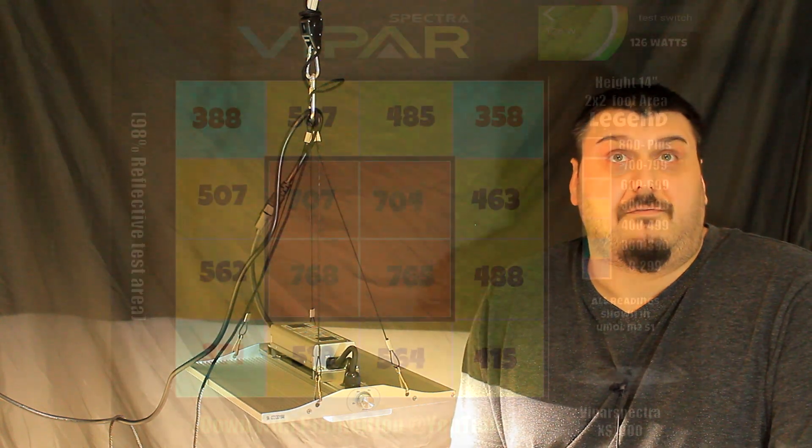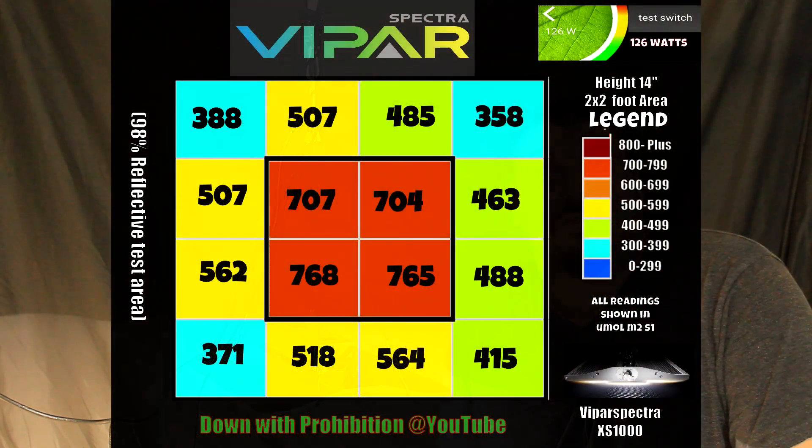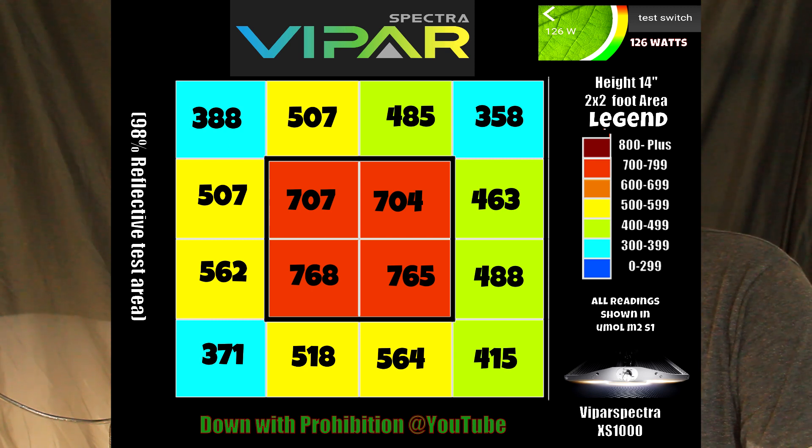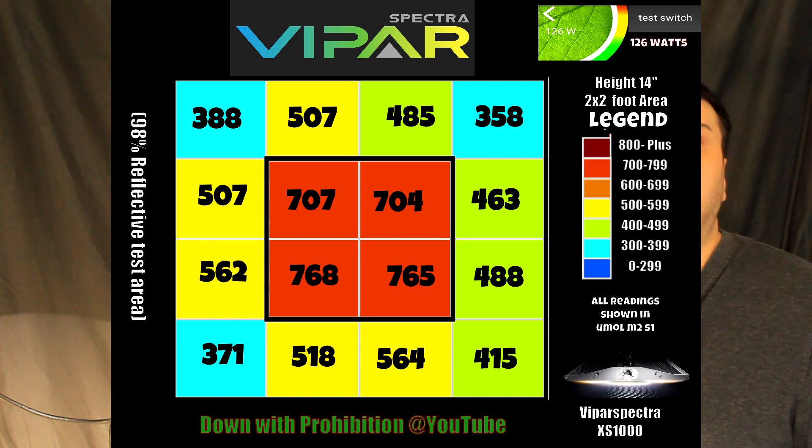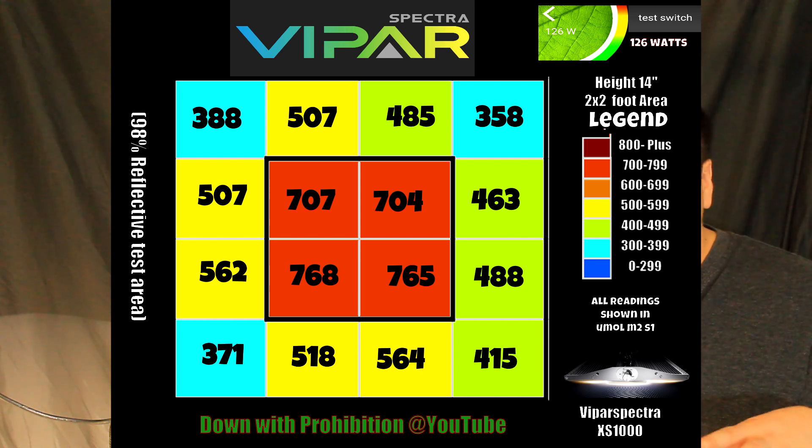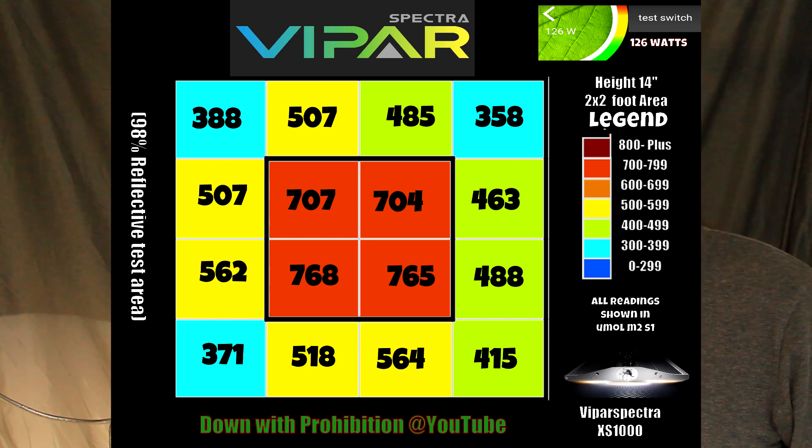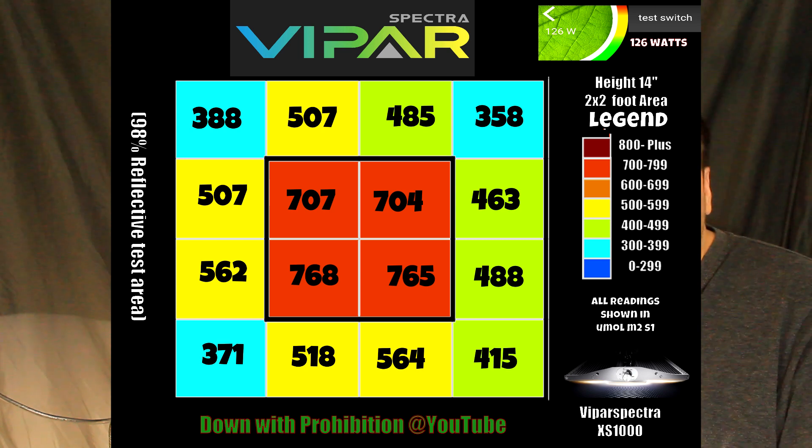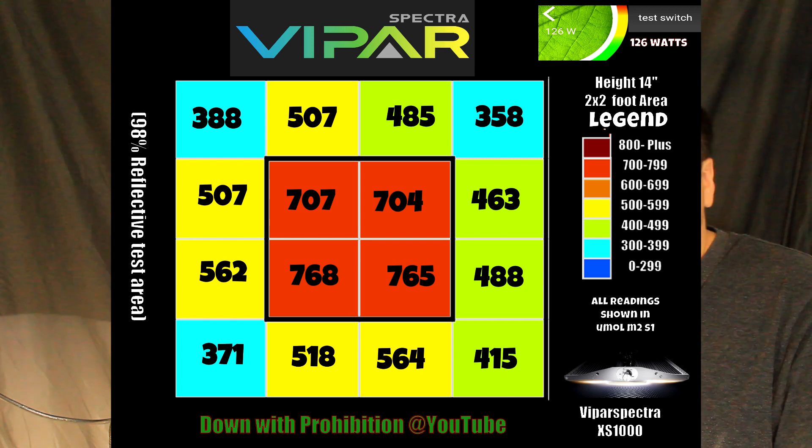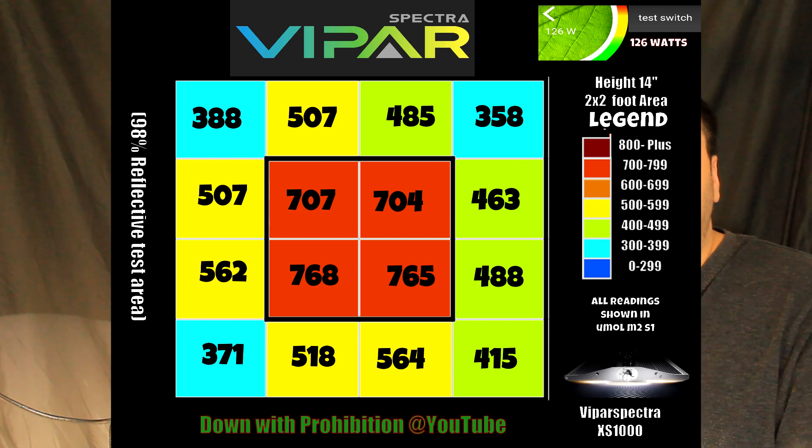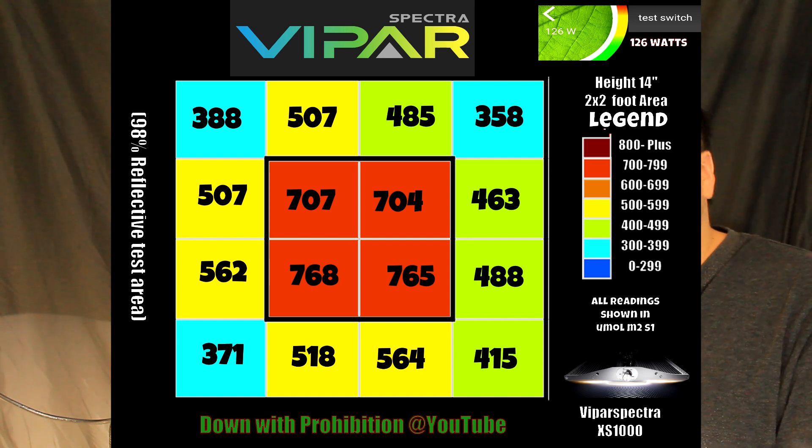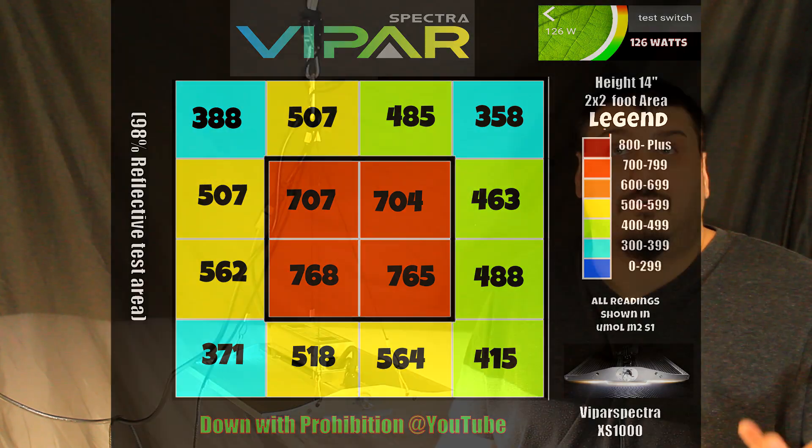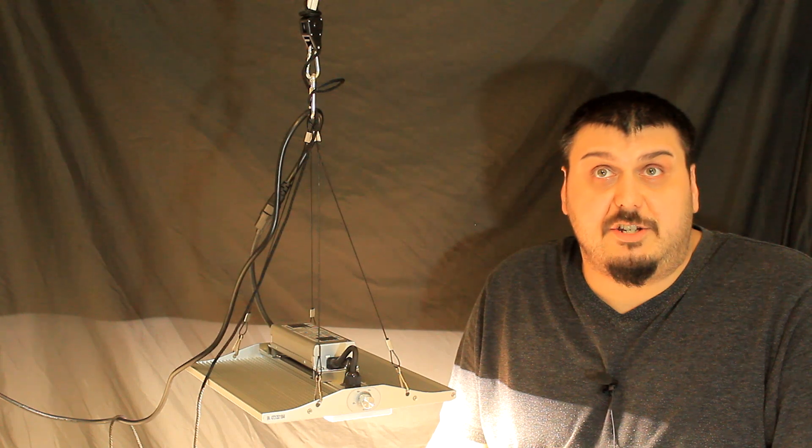Let's take a look at the 14-inch. So 388 on the corners, 391 on the corner, 355 on the other corner, and 415. You can see the edges are kind of a little bit higher as it lifted. You can also see the center is a little bit lower. So 707, 704, 768, and 765. You can see that's still plenty for flowering. So you can probably go all the way from 12, probably all the way up to 17, 18-inch, where it gets down to 400.